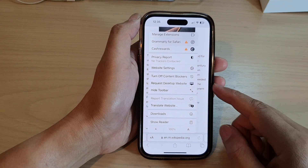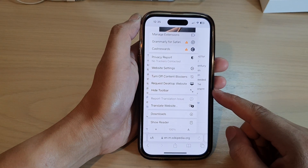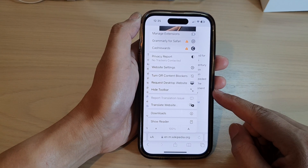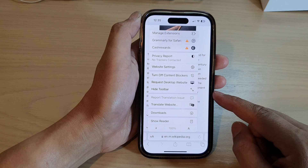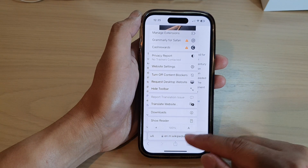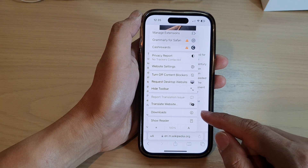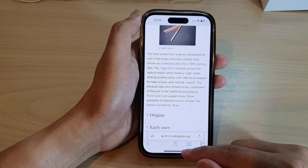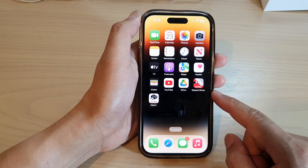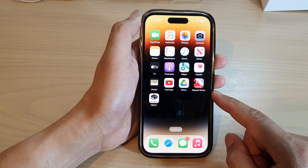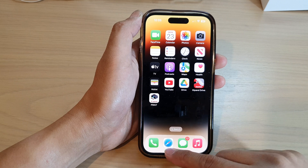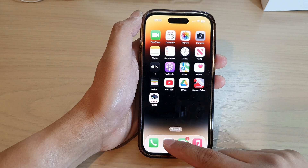In this video we're going to take a look at how you can hide the Safari toolbar on the iPhone 14 series. First, let's go back to the home screen by swiping up at the bottom of the screen. On the home screen, open up the Safari web browser.